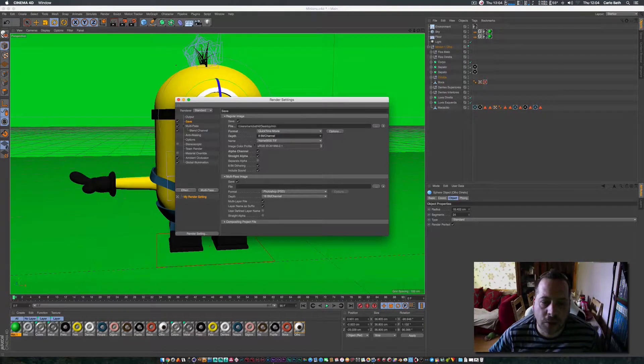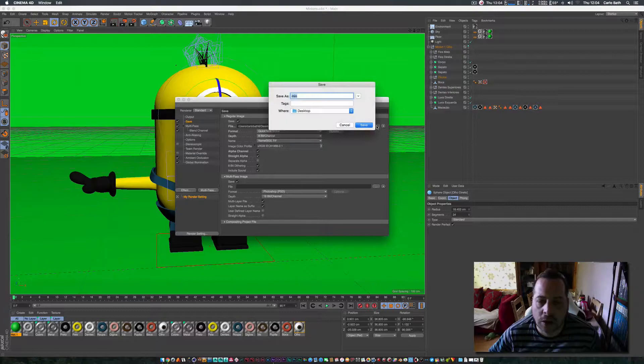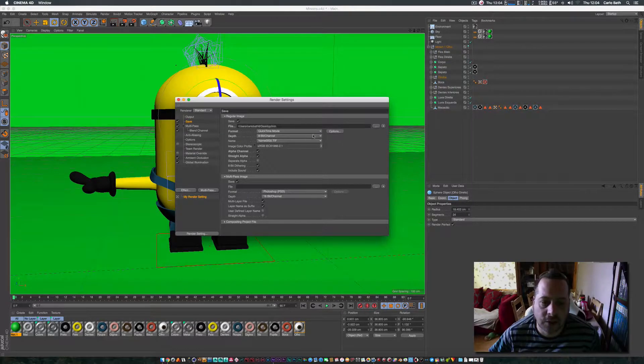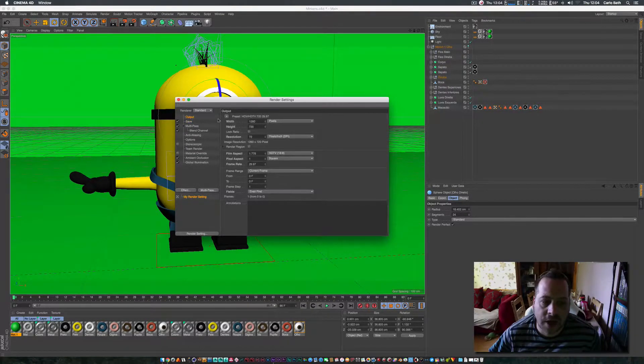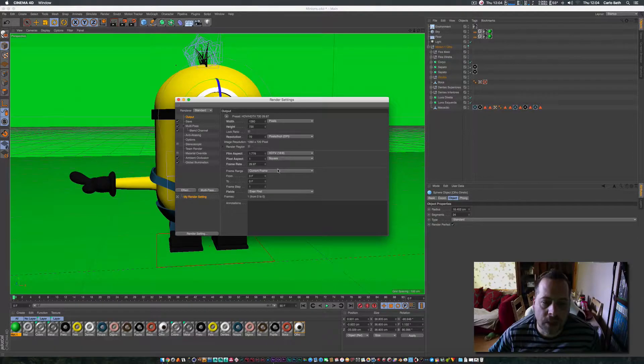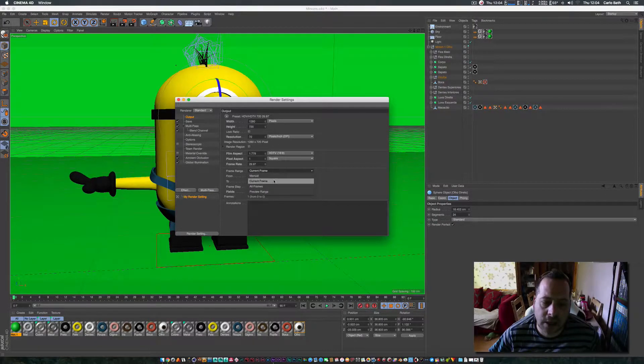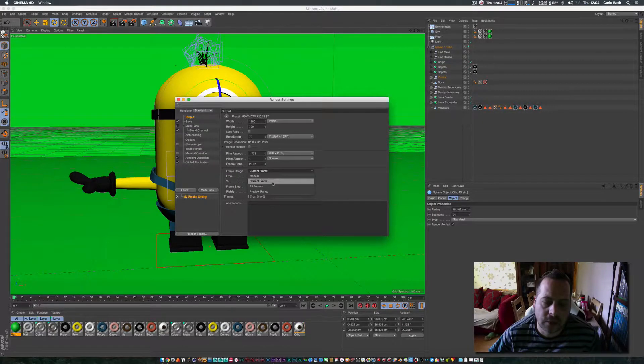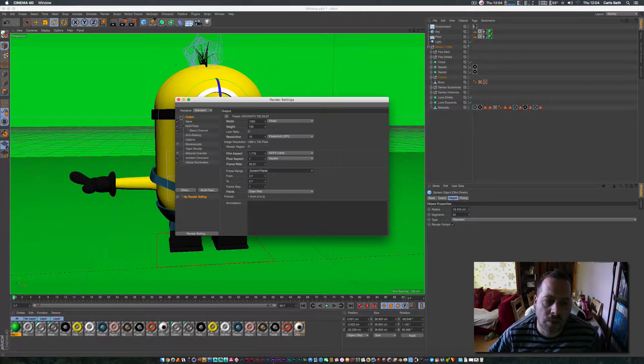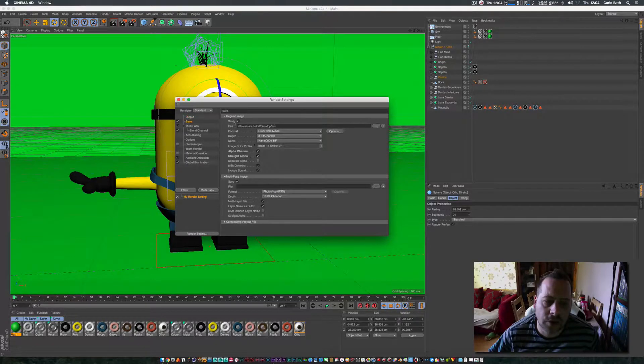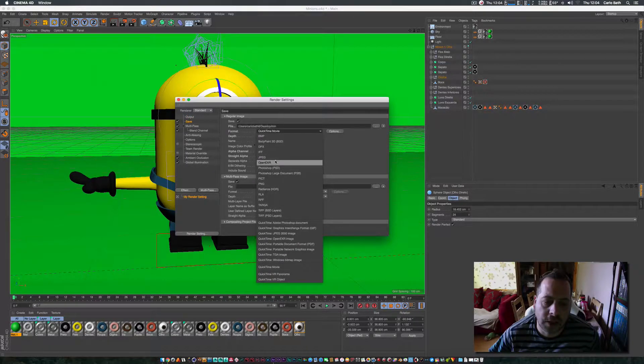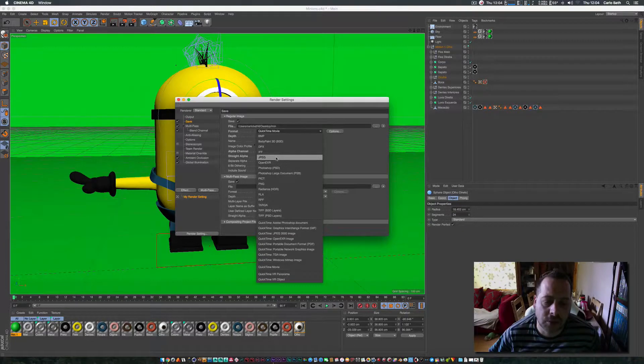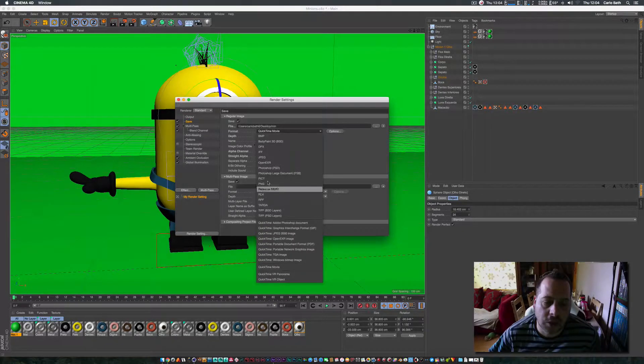I want to save it to my desktop here. Let's go to output, I'll save a current frame. Actually because I'm not doing a movie with this, I'll go to JPEG right, but I'll say if you're doing a movie go to QuickTime.